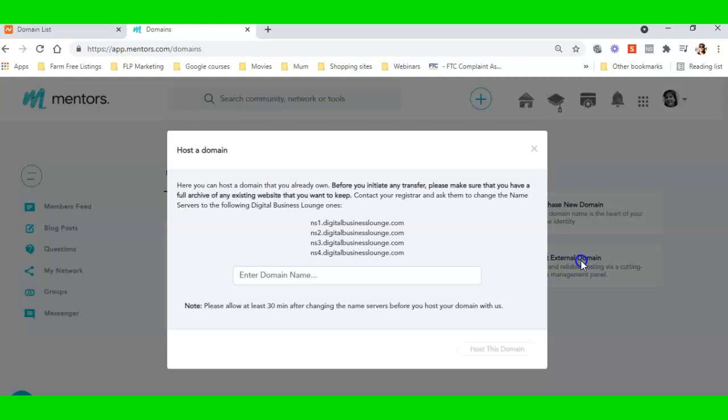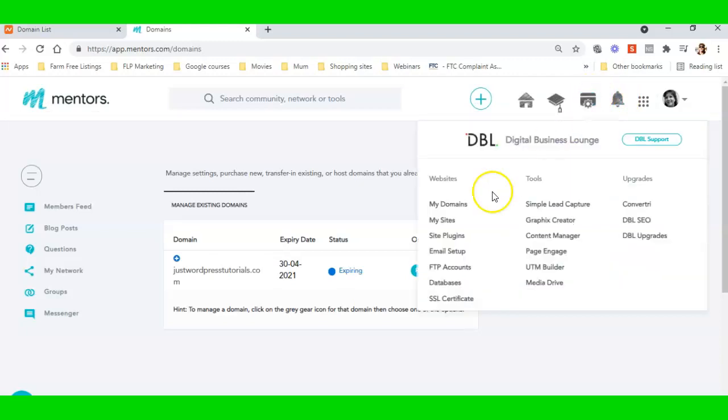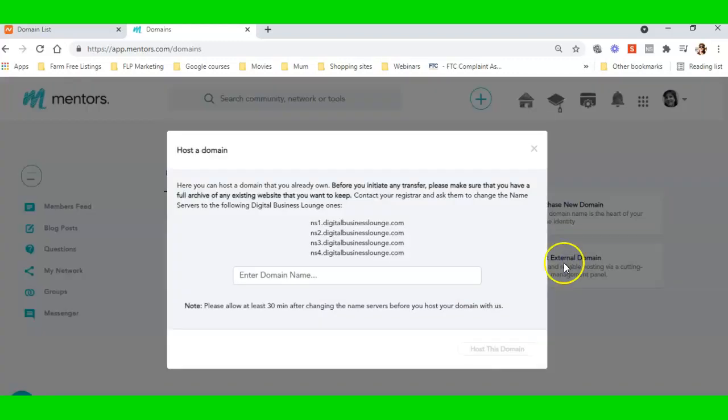Now here up pops a little window. So did you get that? I came into DBL Tool Suite, I came into My Domains, this page popped up, and I clicked on Host External Domain.